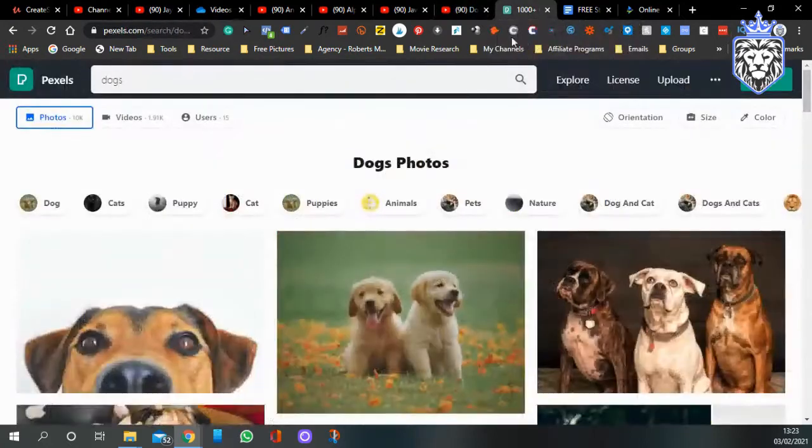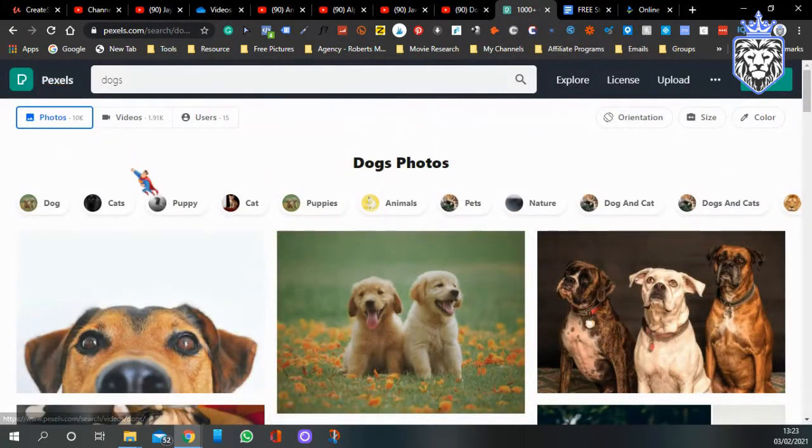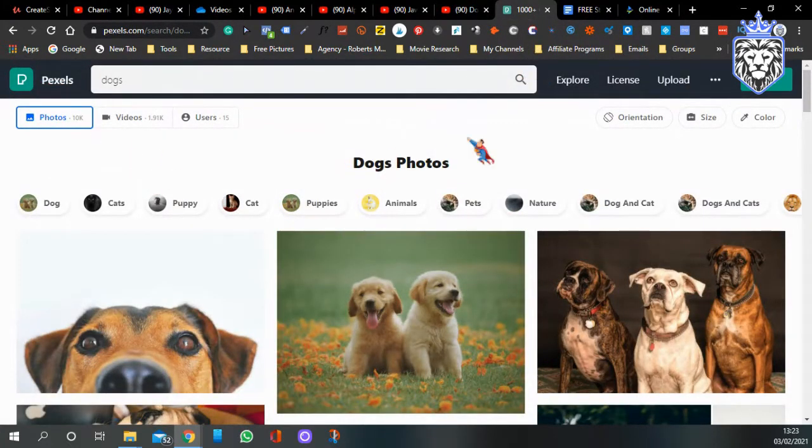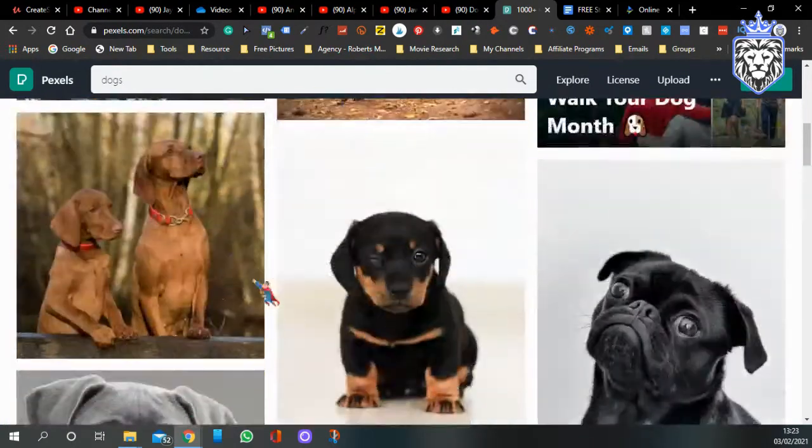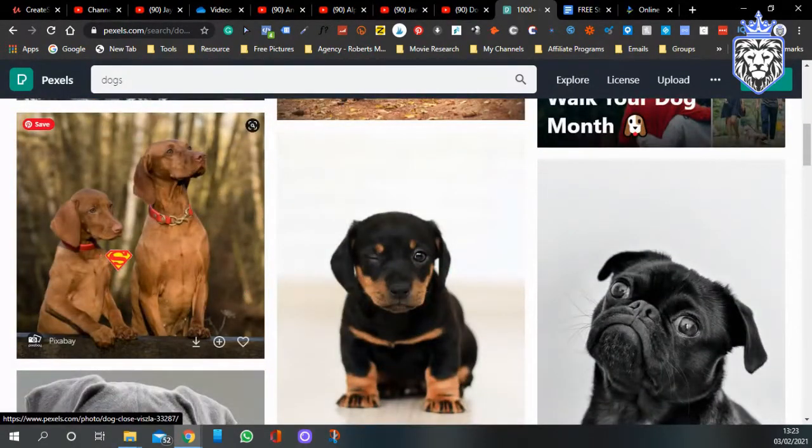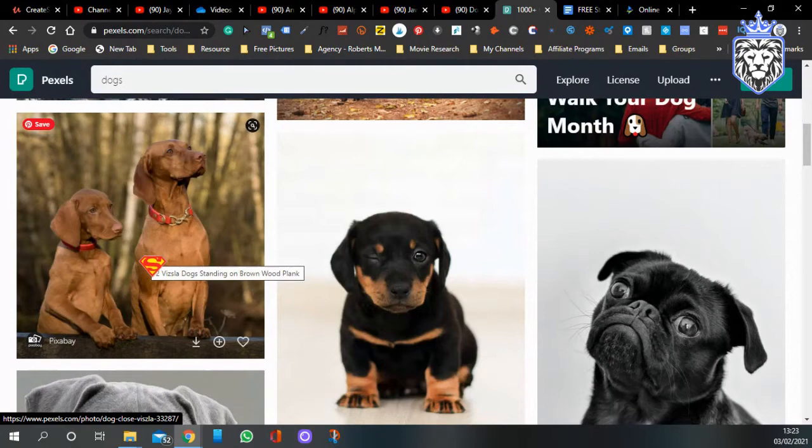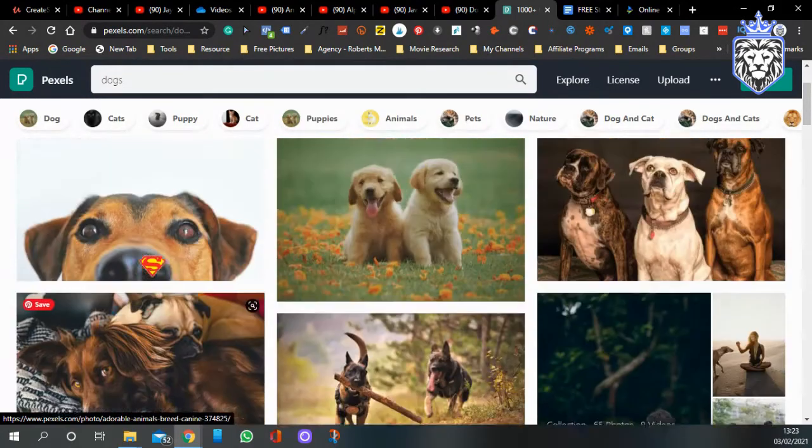Now if you want some images, come over to places like Pexels or Pixabay. You can type in dogs, as you can see lots of different dogs here. You can type in animals, you can download these, you can talk about them.